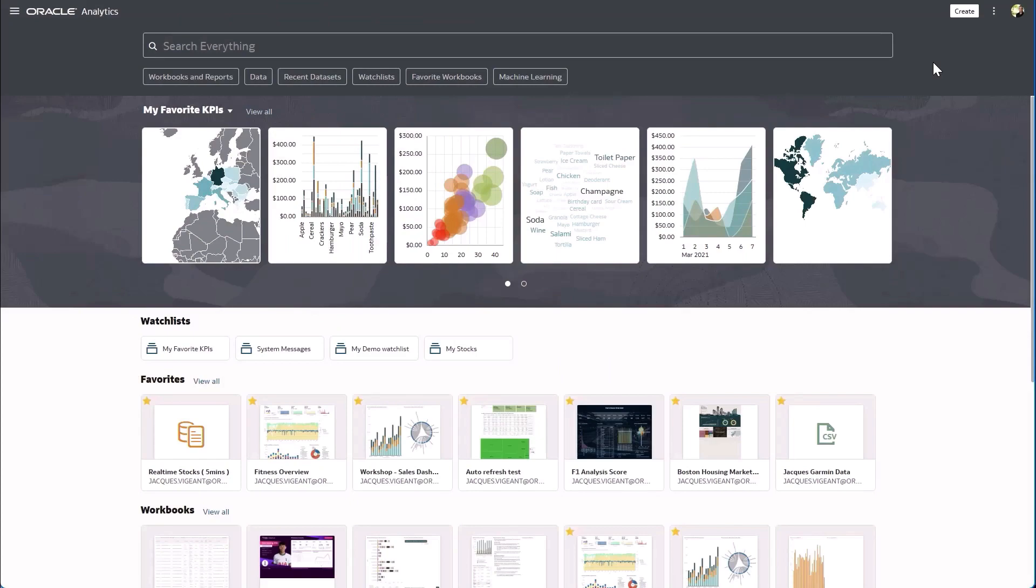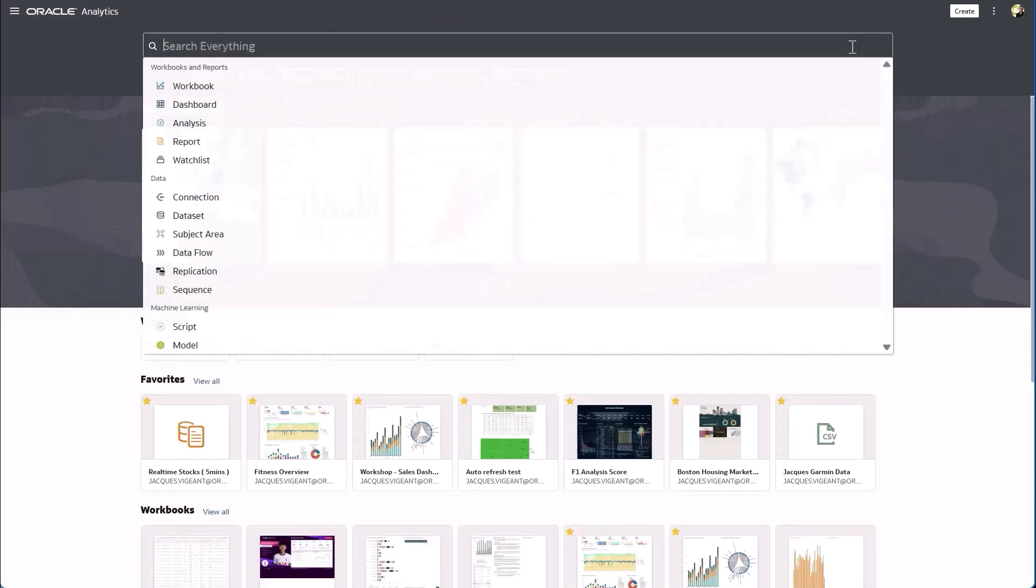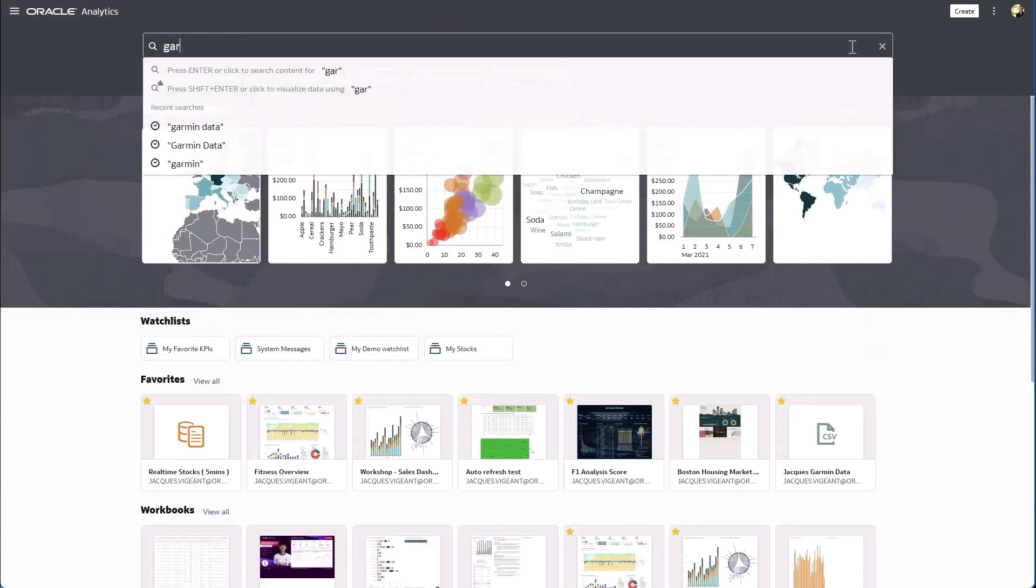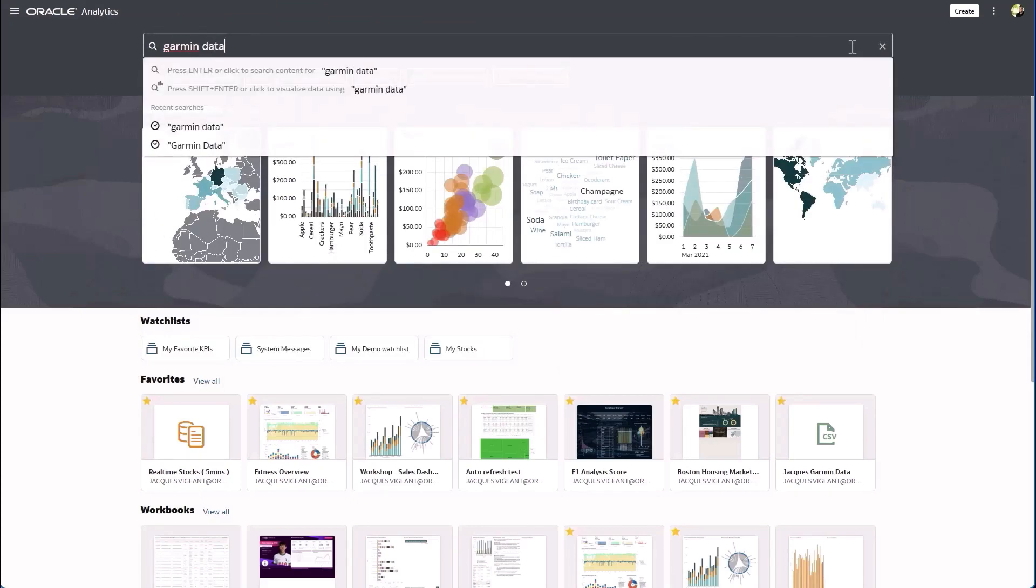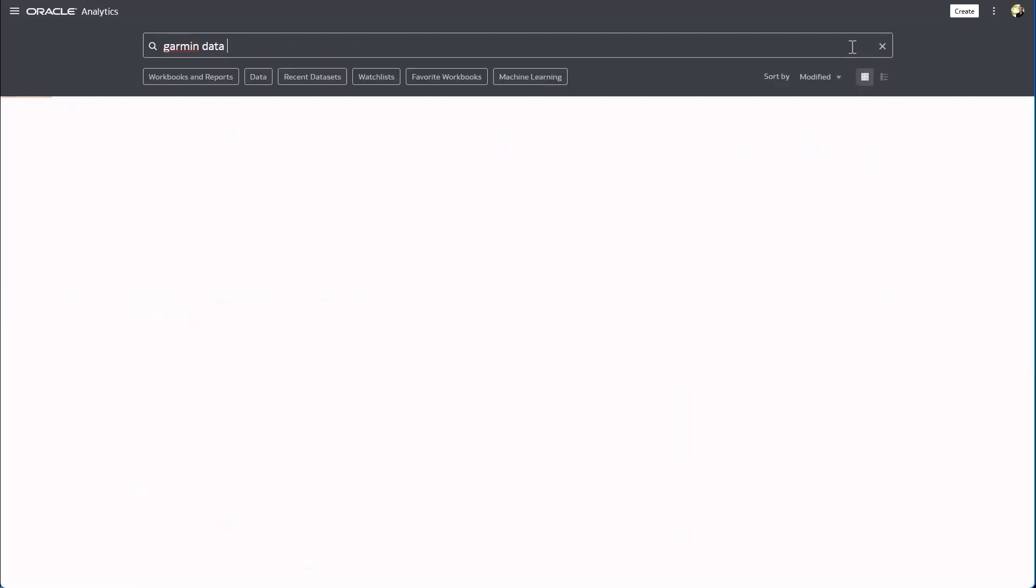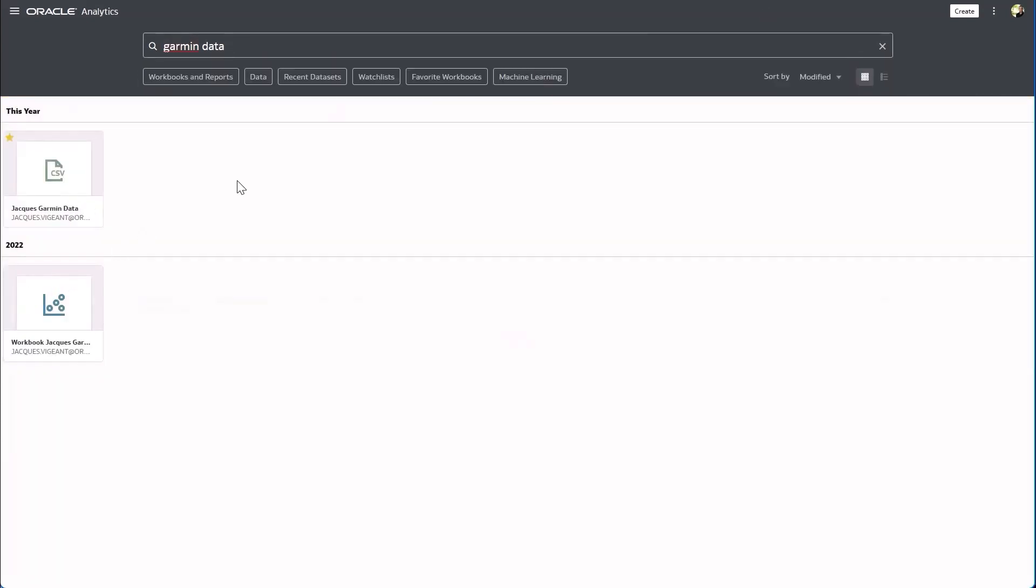For the sake of this demo I'll be exploring my Garmin fitness device data that I uploaded to the Oracle Analytics cloud.